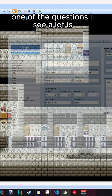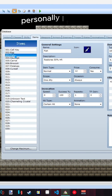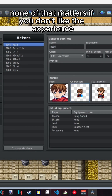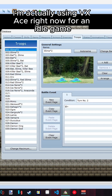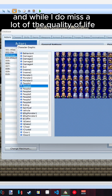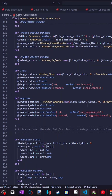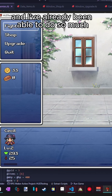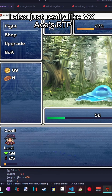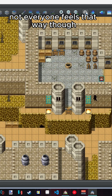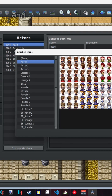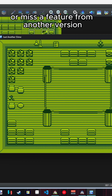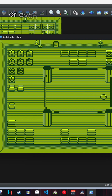One of the questions I see a lot is which RPG Maker is the best one. Personally, I think you should use whichever maker you enjoy the most. Each one has its pros and cons from a feature standpoint, but none of that matters if you don't like the experience. I'm actually using VX Ace right now for an idle game, and while I do miss a lot of the quality of life features that MZ has, I'm currently learning Ruby, which VX Ace uses as its scripting language. For me as a newer programmer, Ruby feels like a really easy language to learn. Some people prefer JavaScript for MV or MZ's more cartoonish art style. If you're using a maker that has a feature you heavily dislike, you're much less likely to continue your project or even use the engine at all.